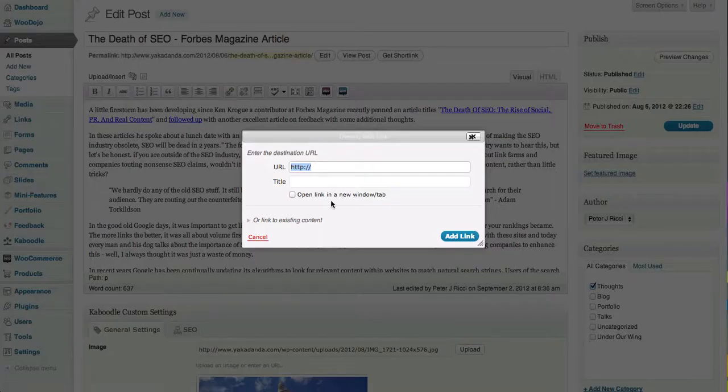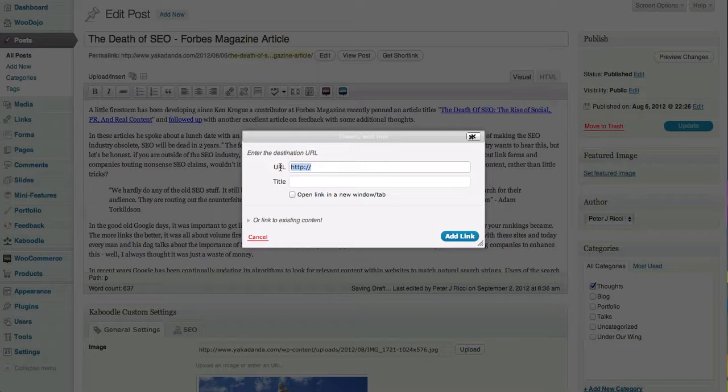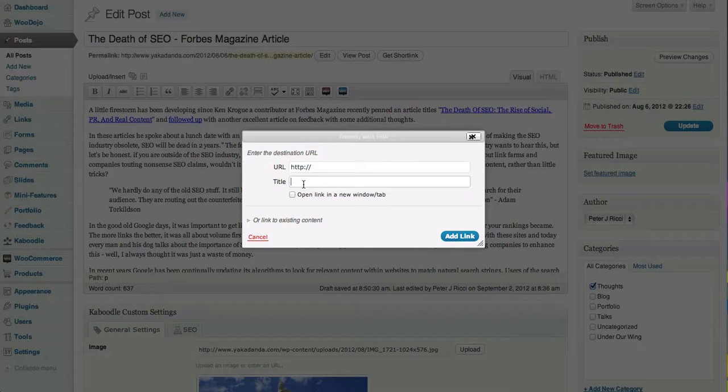When you link, you get the URL you're linking to, and it's always good to put a title, especially if you're linking within your own website because it's good for SEO.